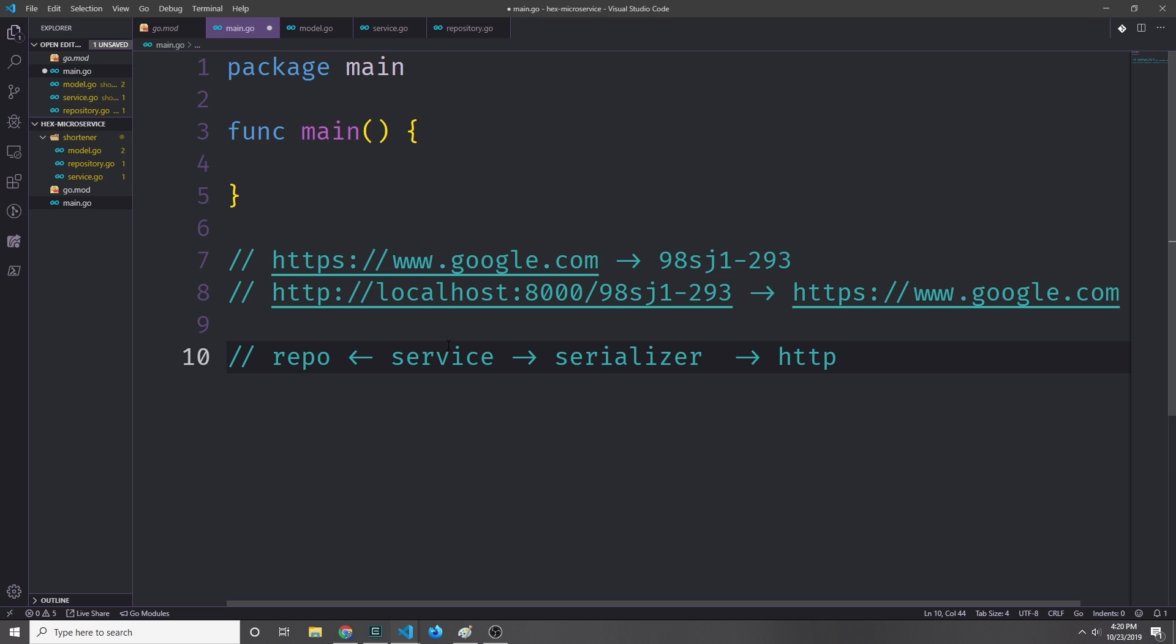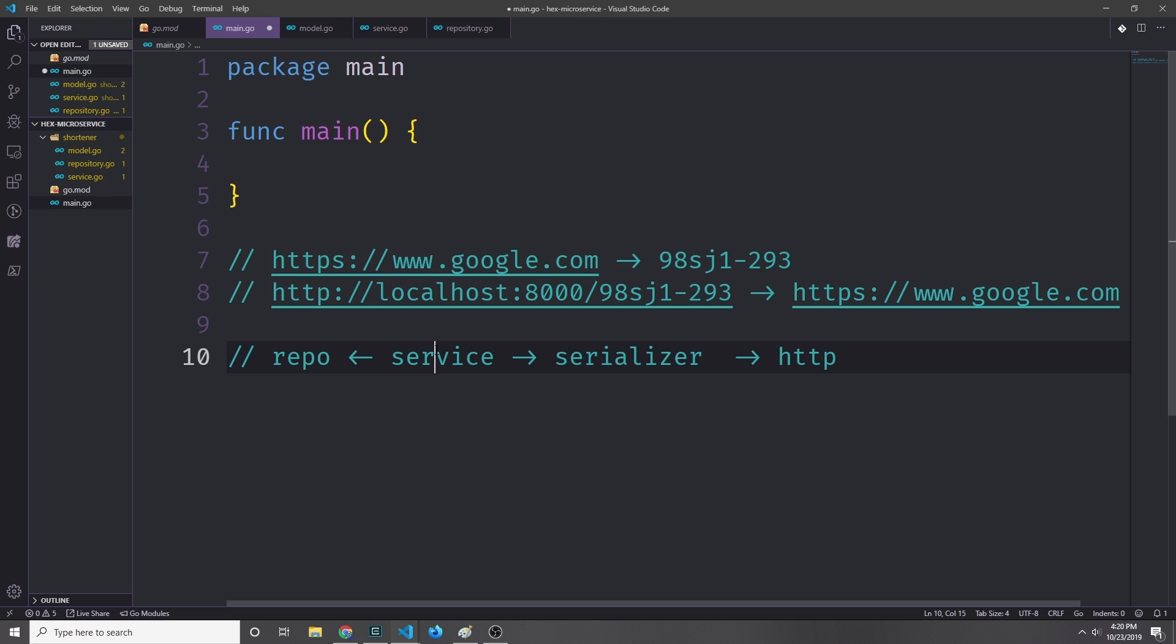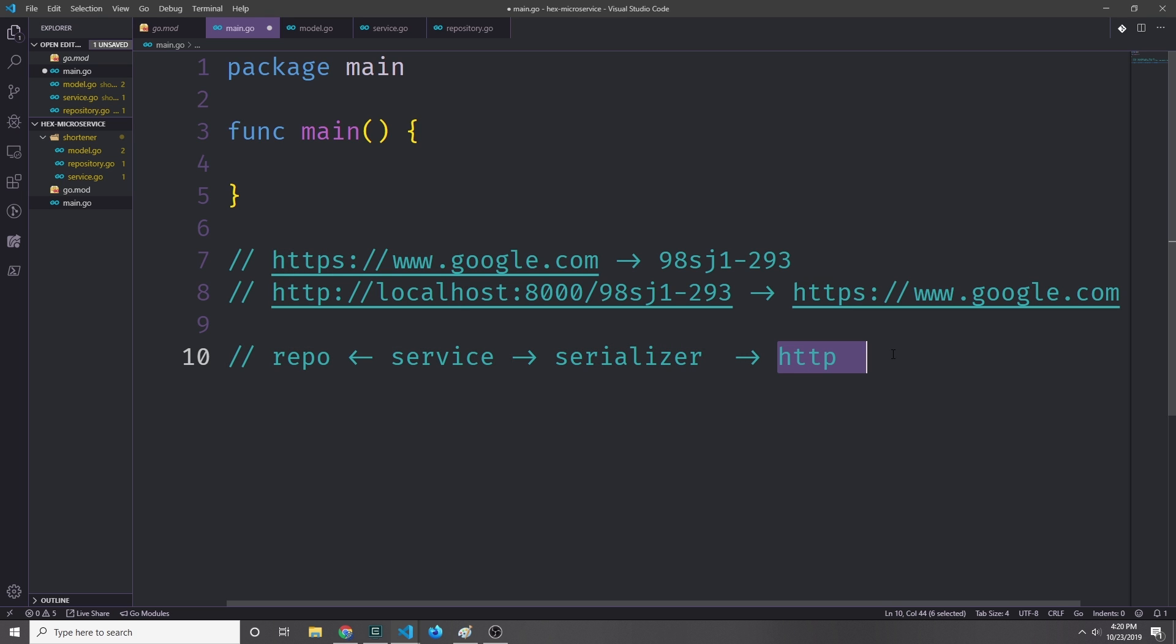Here's what the structure of our application will look like. We have our service which we're building inside of this shortener folder, and the service will connect to a repository via a port, and it will also have a serializer adapter which connects to our HTTP transport. So we want to define an interface for our serializer as well so that our service can pass messages through the JSON and the MessagePack formats.